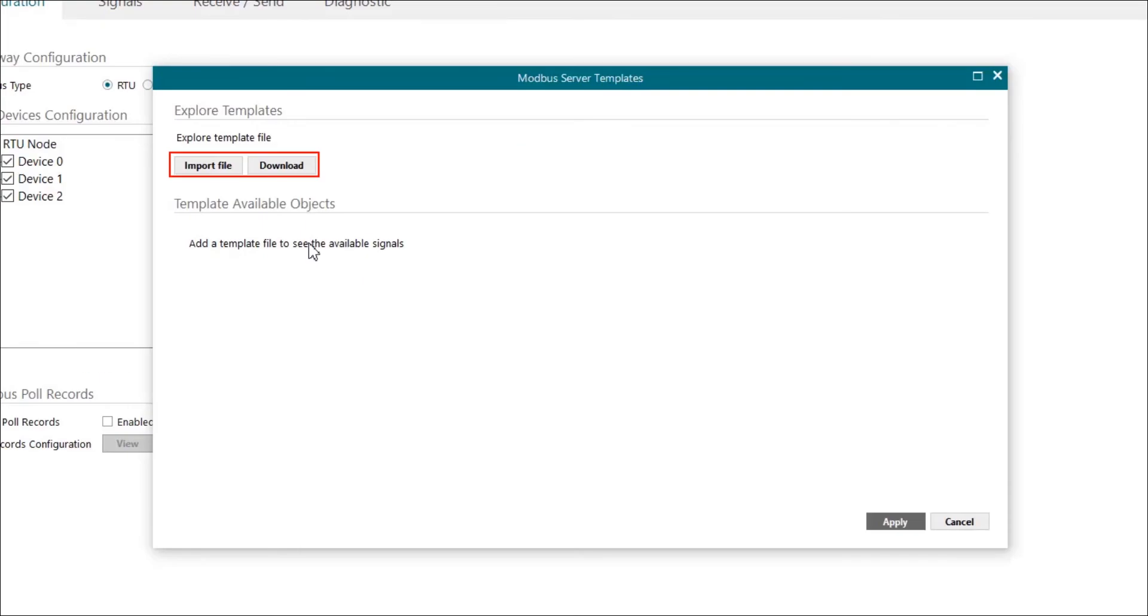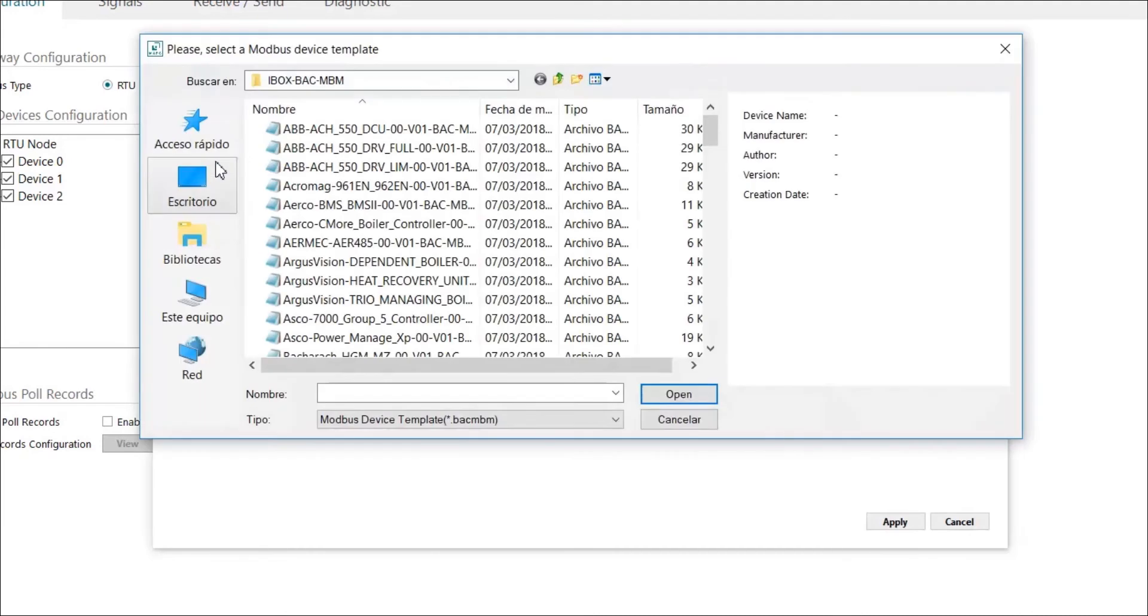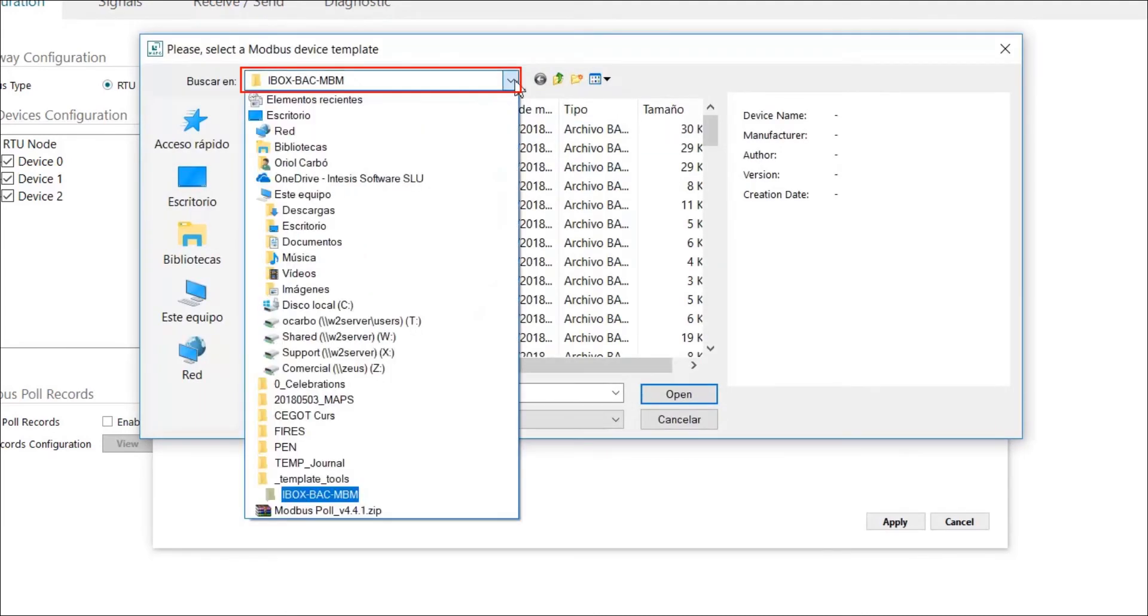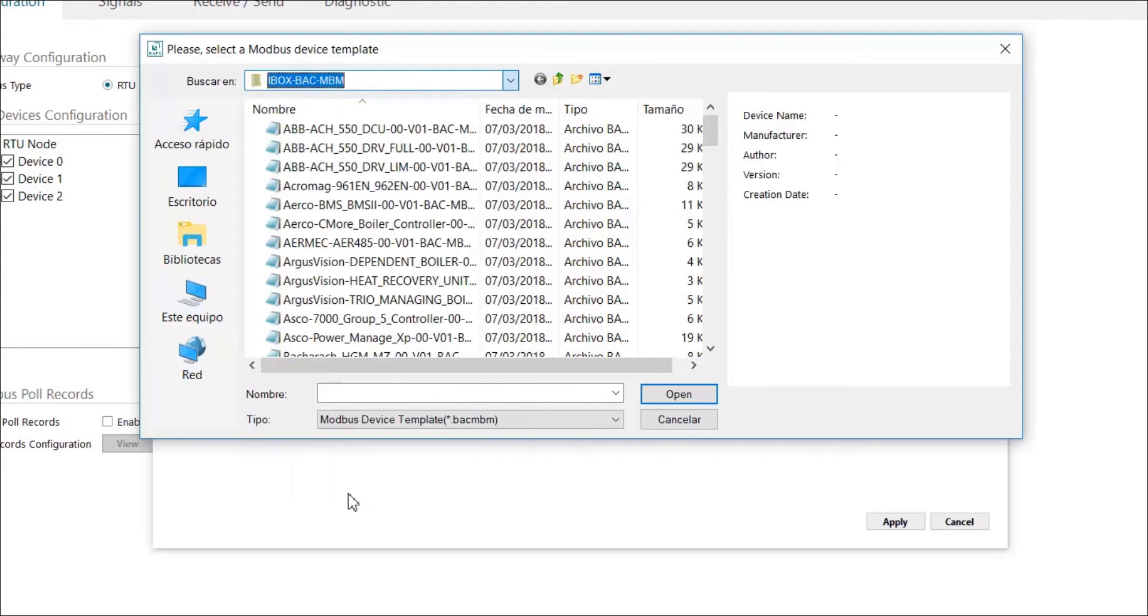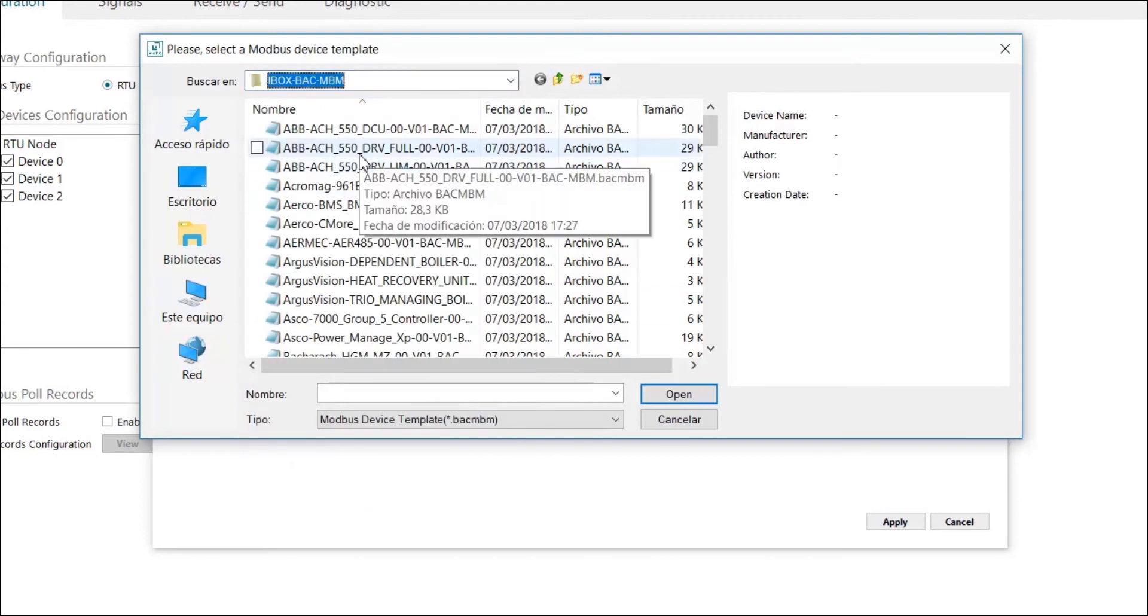To continue, we can choose to import a template file from our computer or download it from our online repository. Let's check both options. First we click on import file, then we have to choose the location where the templates are saved on our computer. We have several templates here as you can see.